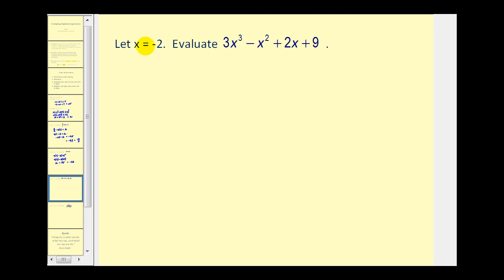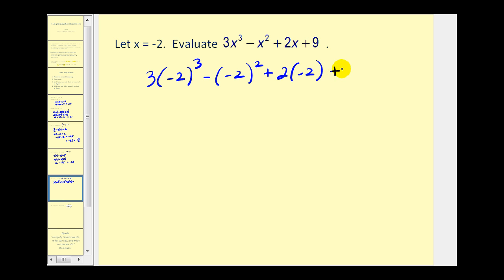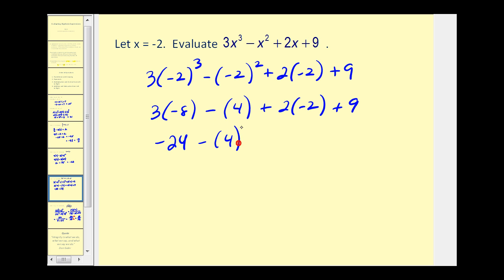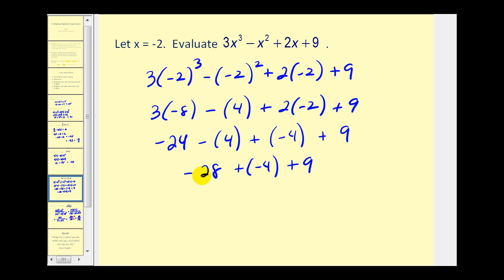Let's try another. Here we have x equals negative 2. We substitute negative 2 in for x: 3 times negative 2 to the third power, minus negative 2 squared, plus 2 times negative 2, plus 9. We simplify the exponents: negative 2 to the third power is negative 8, and negative 2 squared is positive 4. Now we multiply: 3 times negative 8 equals negative 24, minus 4, plus 2 times negative 2 which is negative 4, plus 9. Adding and subtracting left to right: negative 24 minus 4 is negative 28, plus negative 4 is negative 32, and negative 32 plus 9 equals negative 23.